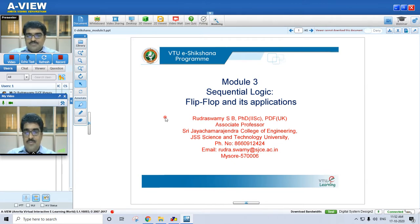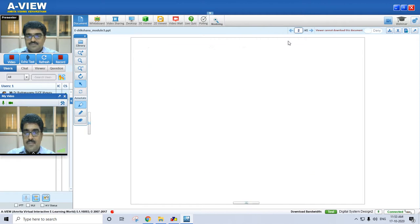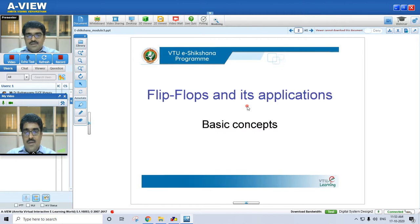We'll start with module 3, which focuses on sequential logic. Especially, module 3 deals with flip-flops and their applications. We'll see the basic concepts of flip-flops and then move on to their applications.